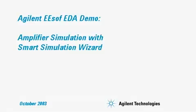Welcome to the Agilent EESOFT EDA demo, Amplifier Simulation with Smart Simulation Wizard.